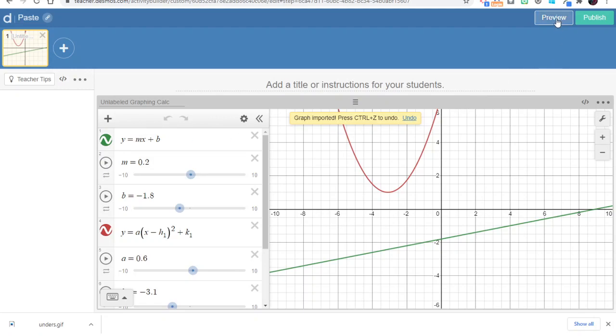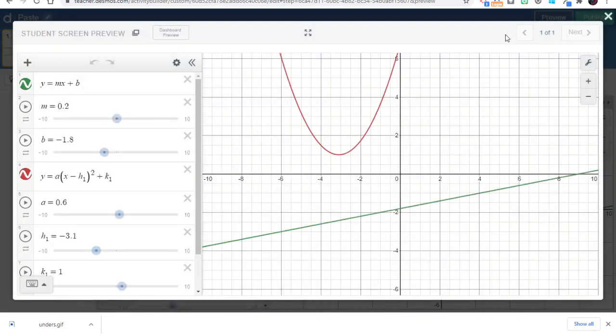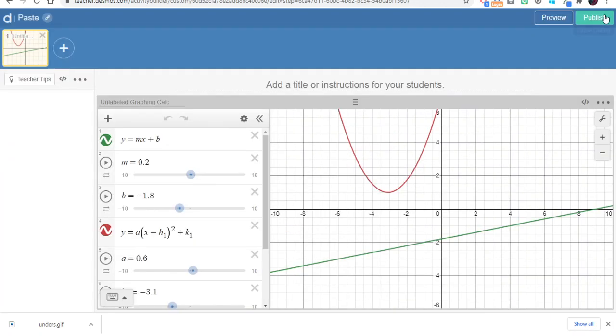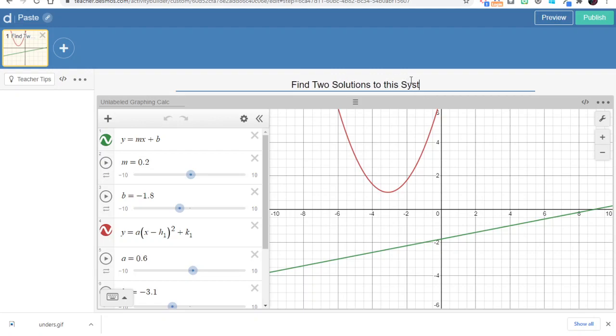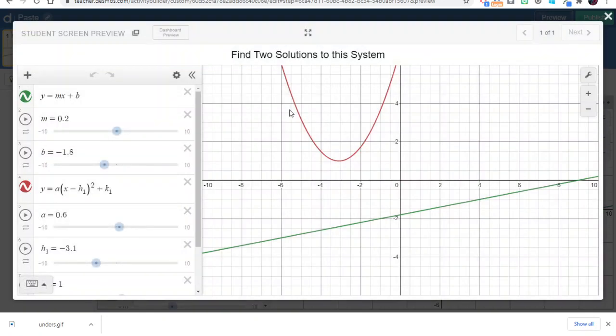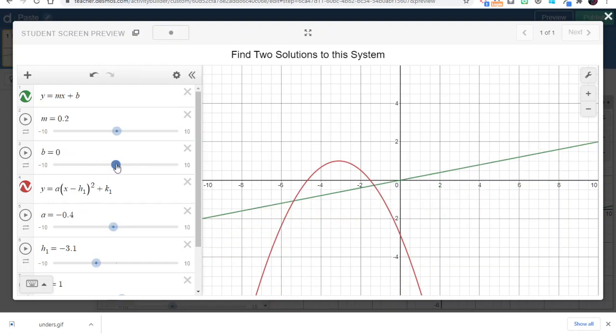When I go to preview, I will see what students will see. So what I'll do here is maybe type in an instruction, like find two solutions to the system, and then when students are using this, they can take advantage of the sliders to manipulate the lines and the equations to answer this particular question.